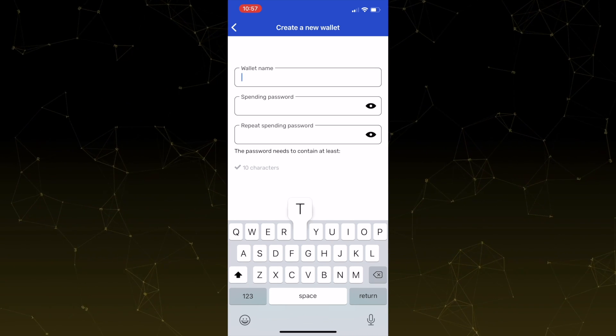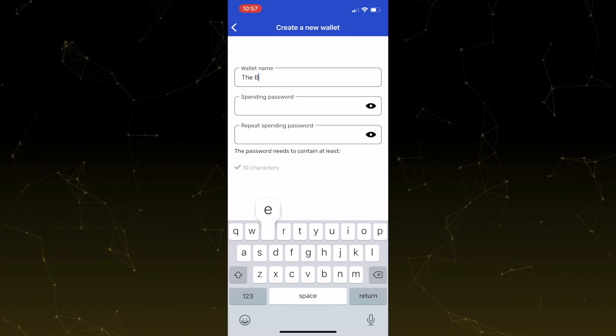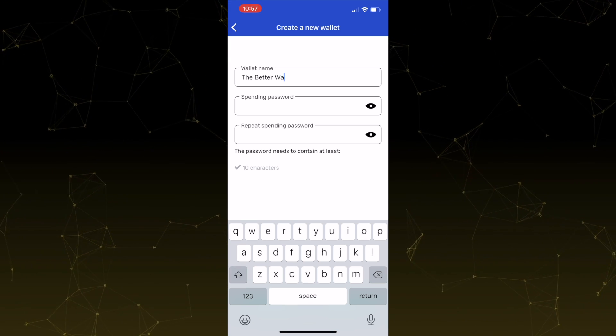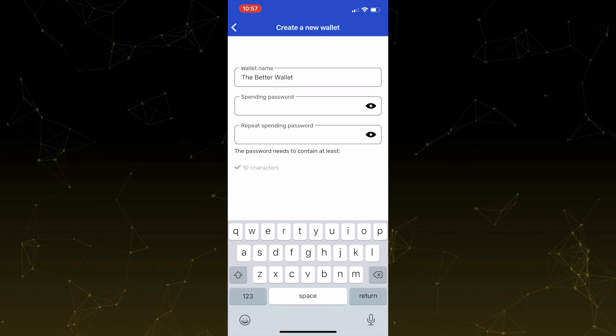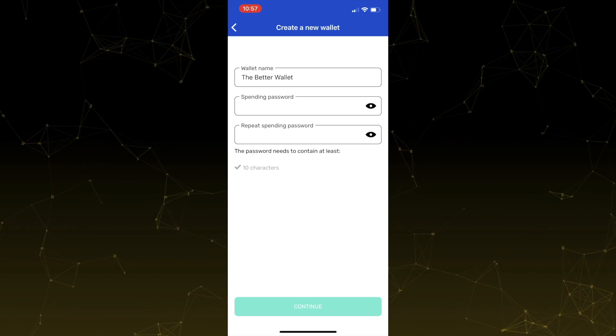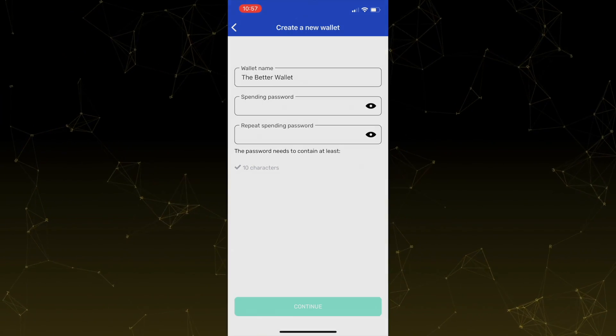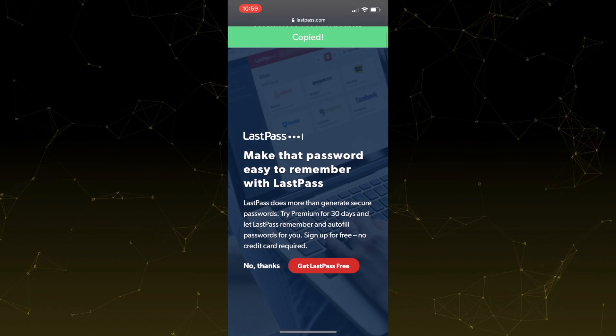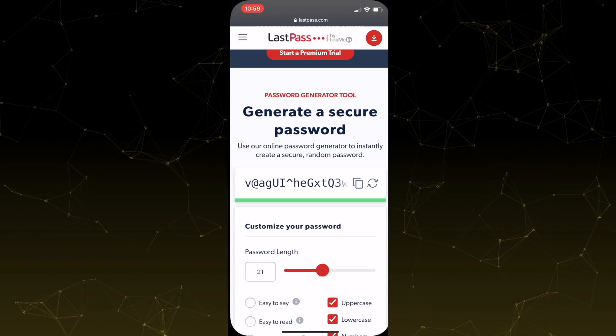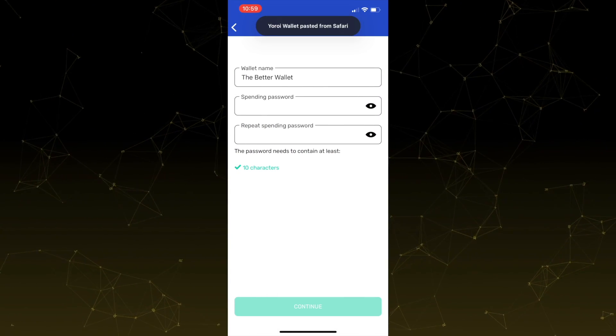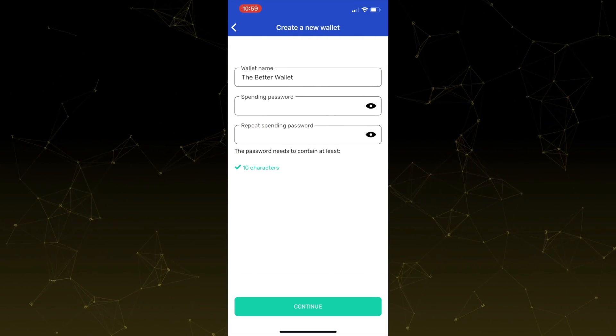Here you'll see a screen where you can enter some information such as the wallet name, spending password, and the wallet name doesn't really matter. It's going to be local to your device. I'm going to go ahead and call this the Better Wallet. Now for your spending password, you want to make sure that your spending password is secure and isn't compromised. So you can go ahead and use a password that you've already become familiar with, or you can go ahead and generate a password.